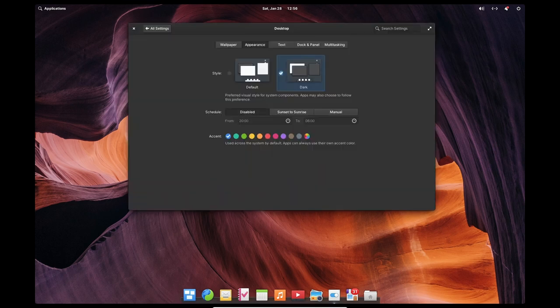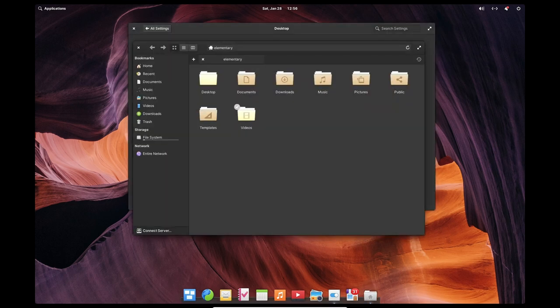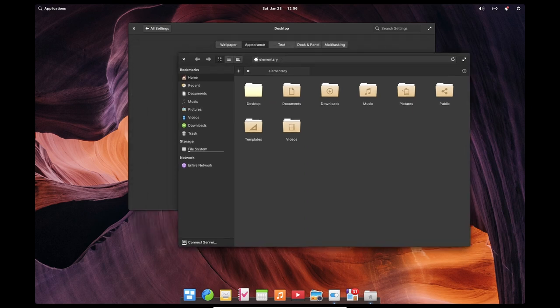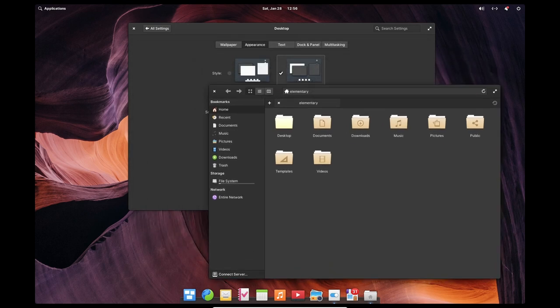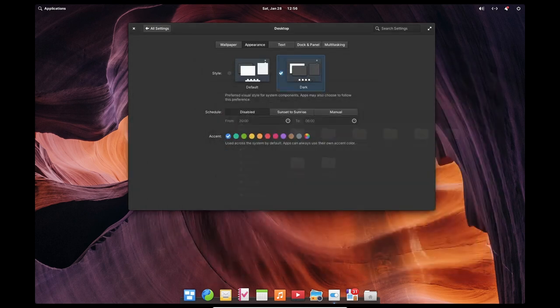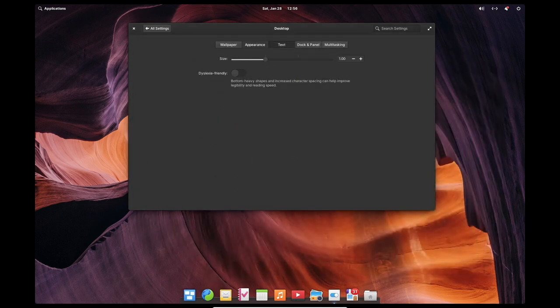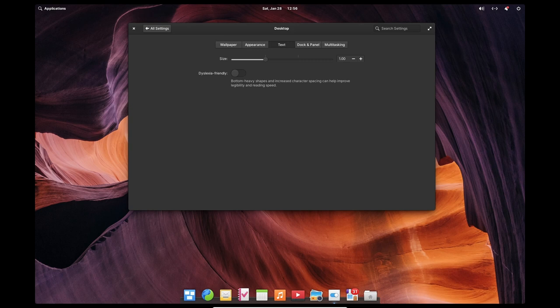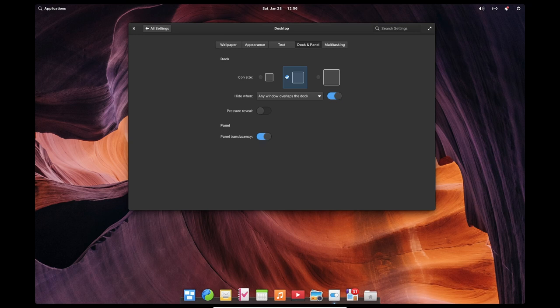Additional applications can be easily installed from the App Center, which is the Elementary OS Software Center. The App Center is designed to be easy to use with a clean and simple interface. It features a curated selection of high-quality open-source applications that have been tested and verified to work well on Elementary OS.